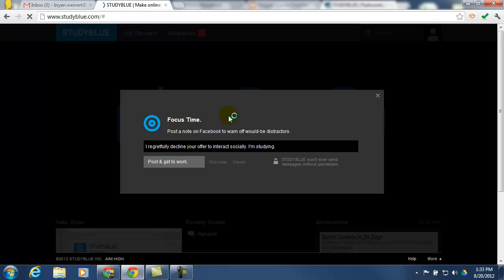They'll get to the exact same sign in screen that you saw as a teacher. They'll click sign in using Google. Again, they'll be prompted the first time to allow access. And then they'll be able to choose whether or not they want to post a Facebook message.